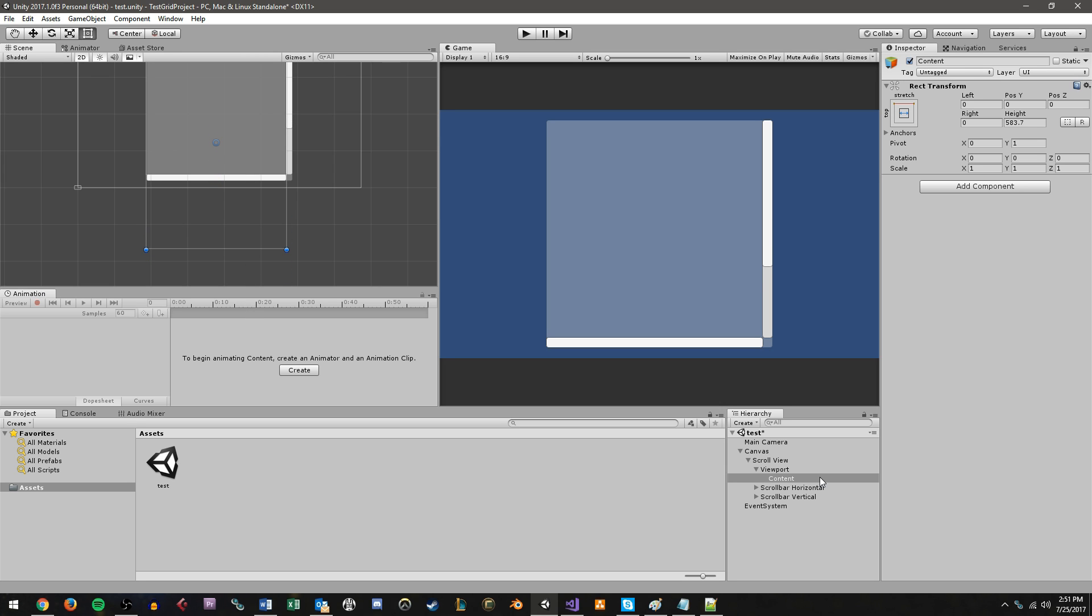Now, that's normally how you would use a ScrollView with a fixed size or a size that you want to manually set yourself. However, what we're going to want to be doing is using a fixed size based on the number of elements in our grid. But before we do that, let's go ahead and add our grid layout group.